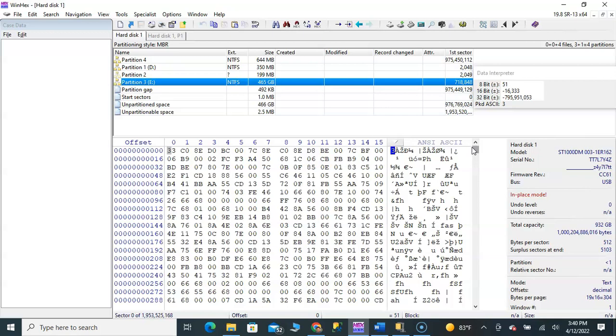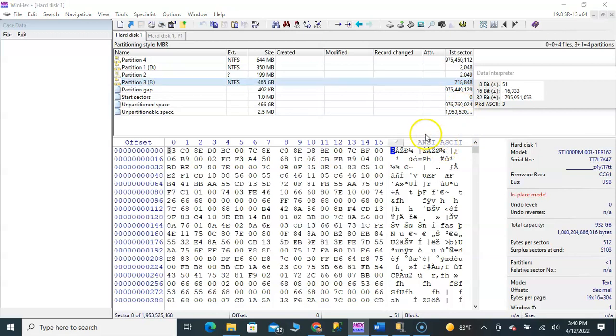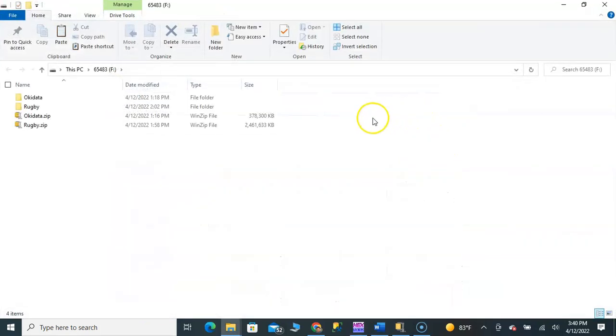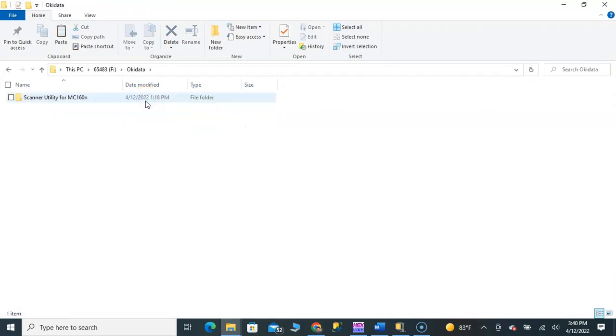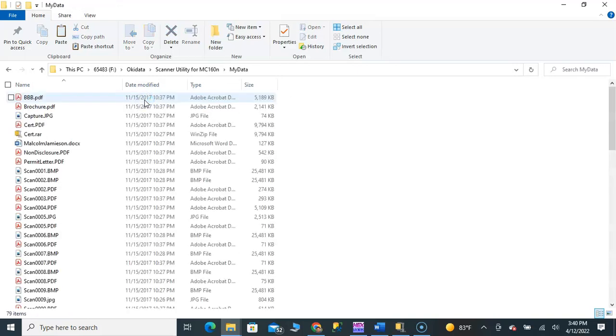Now we are going to plug in a new Western Digital, I believe this is an Easy Store. I've just dumped some data on this, and that should pop up here in a second and show me that I've got data on here. Here's my drive, it's F. I've got data in here—pictures, PDFs, etc.